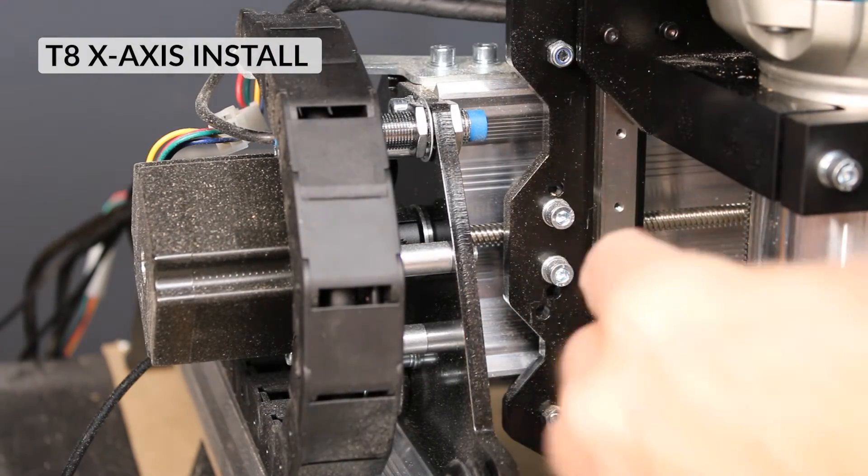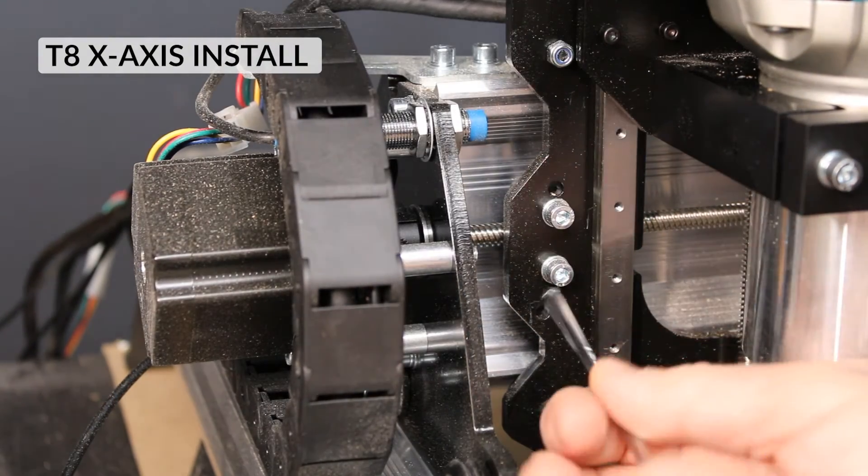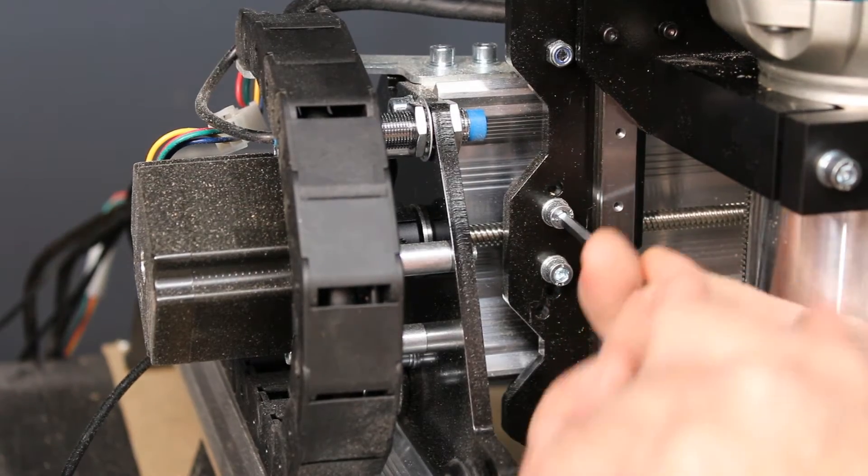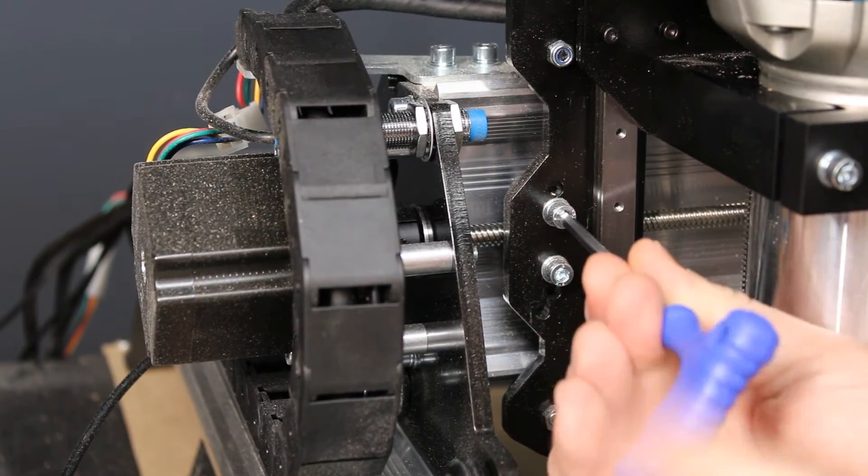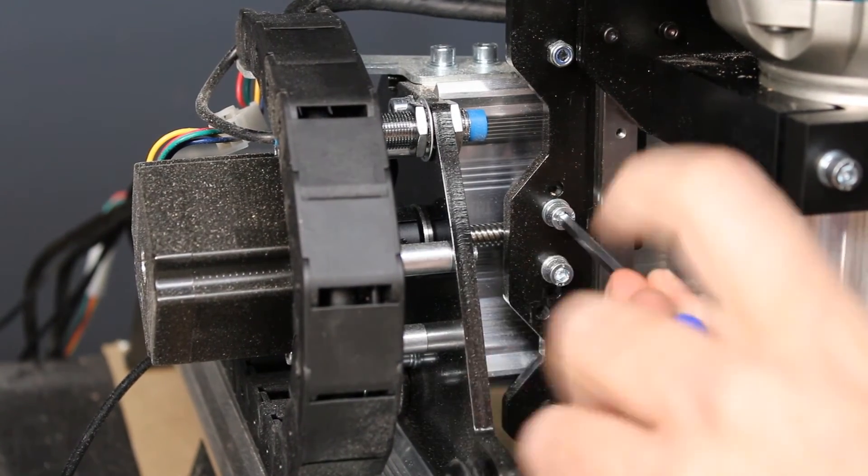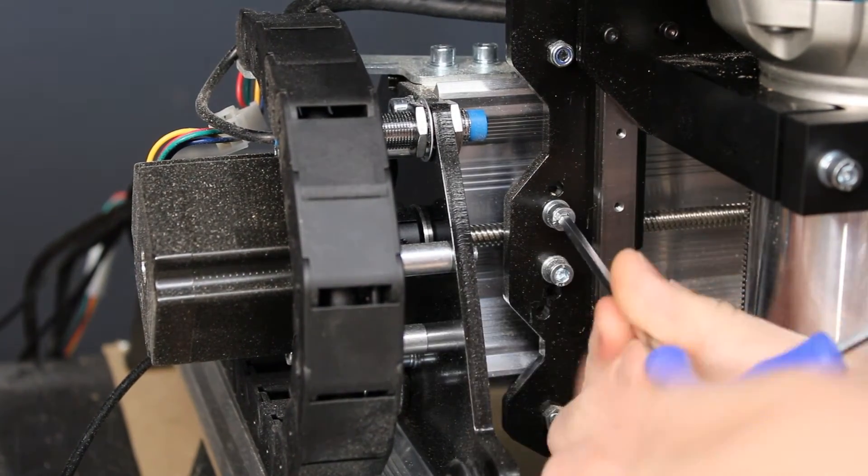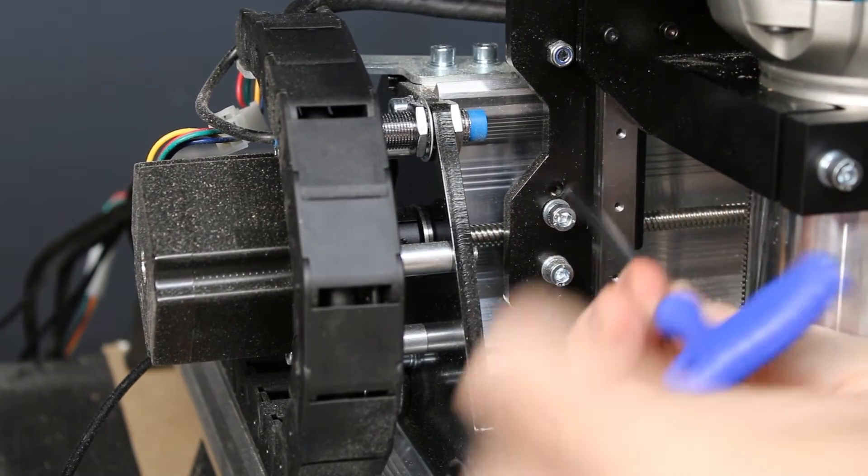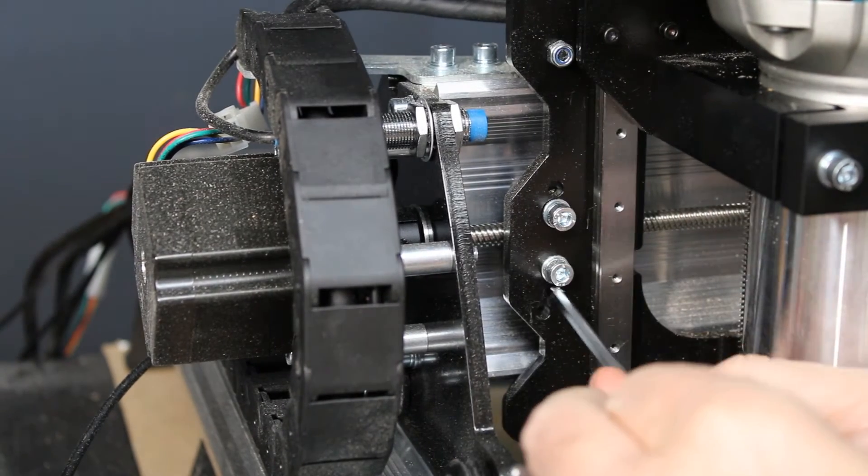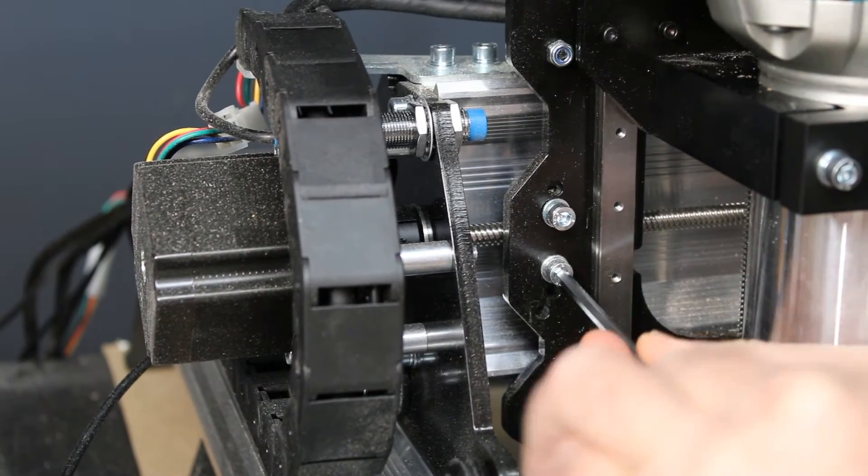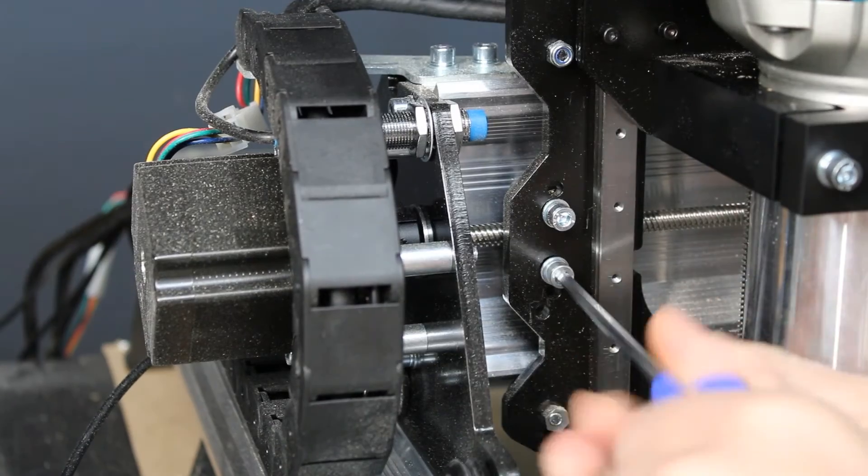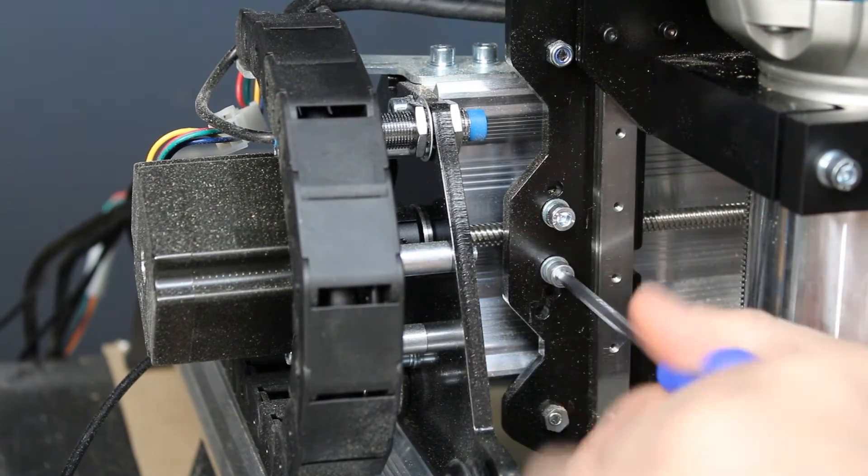As I mentioned earlier, the X-axis installation is the exact same way as the Y except for one notable difference: the orientation of the springs. They should be facing towards the router and not towards the motor as in the case of the Y-axis.